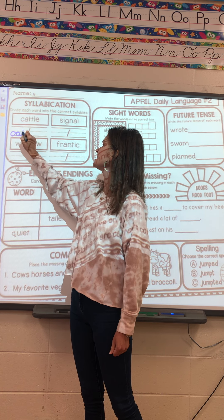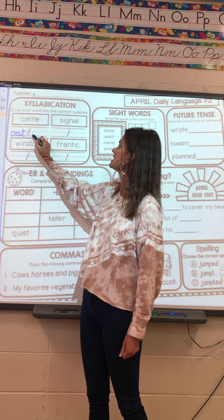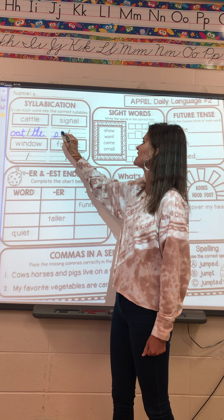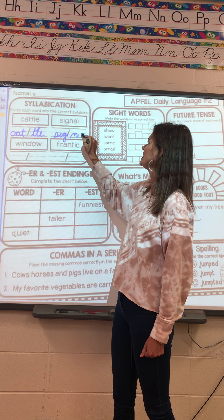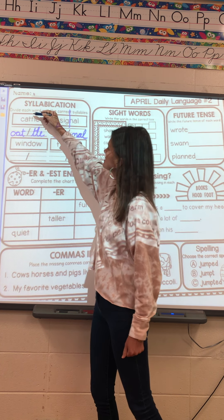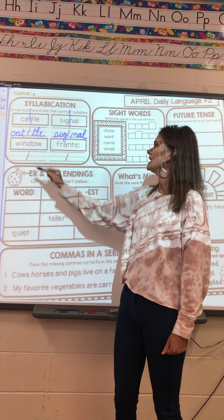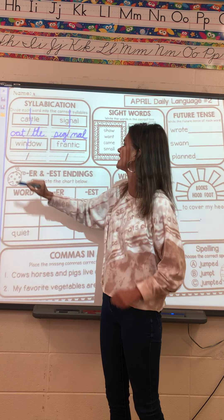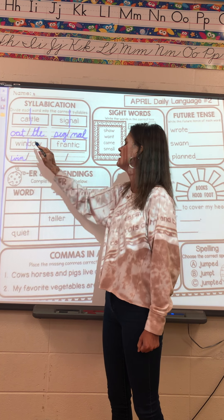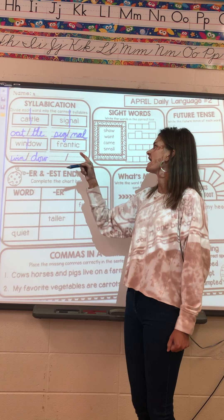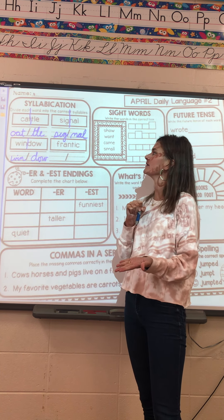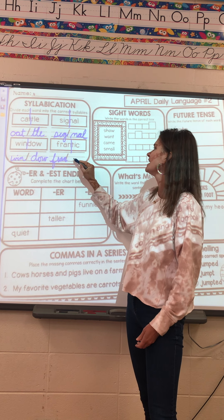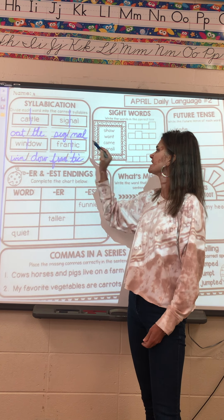So we have 'cattle' — C-A-T, then divide it between the T's, T-L-E: cattle. Then 'signal' — S-I-G, then N-A-L: signal. We're dividing between the consonants. 'Window' — where are my two consonants? N and D: W-I-N, D-O-W. And 'frantic' — F-R-A-N, then T-I-C: frantic.